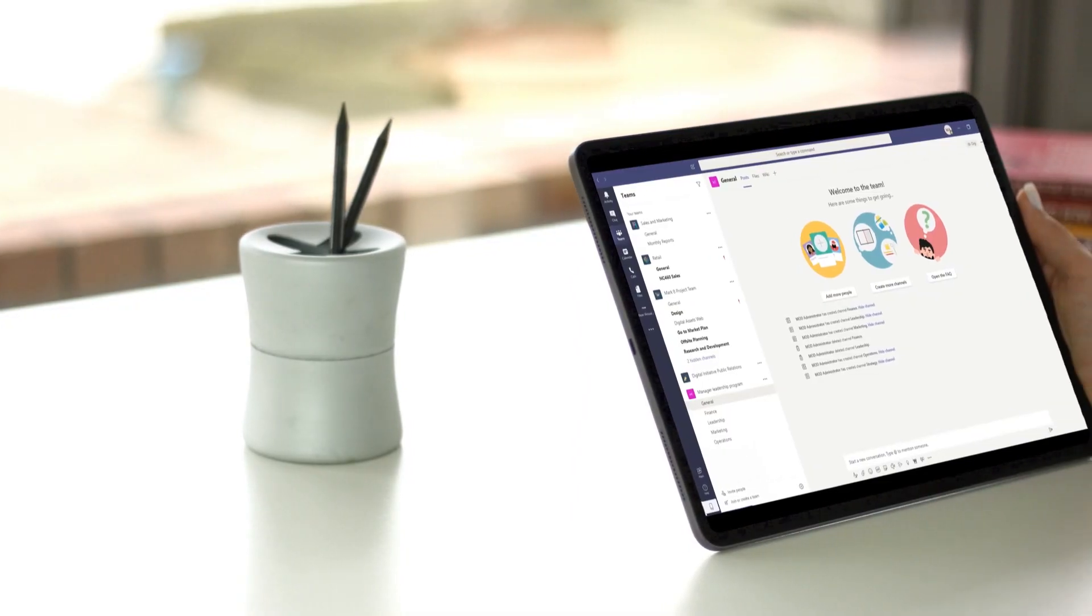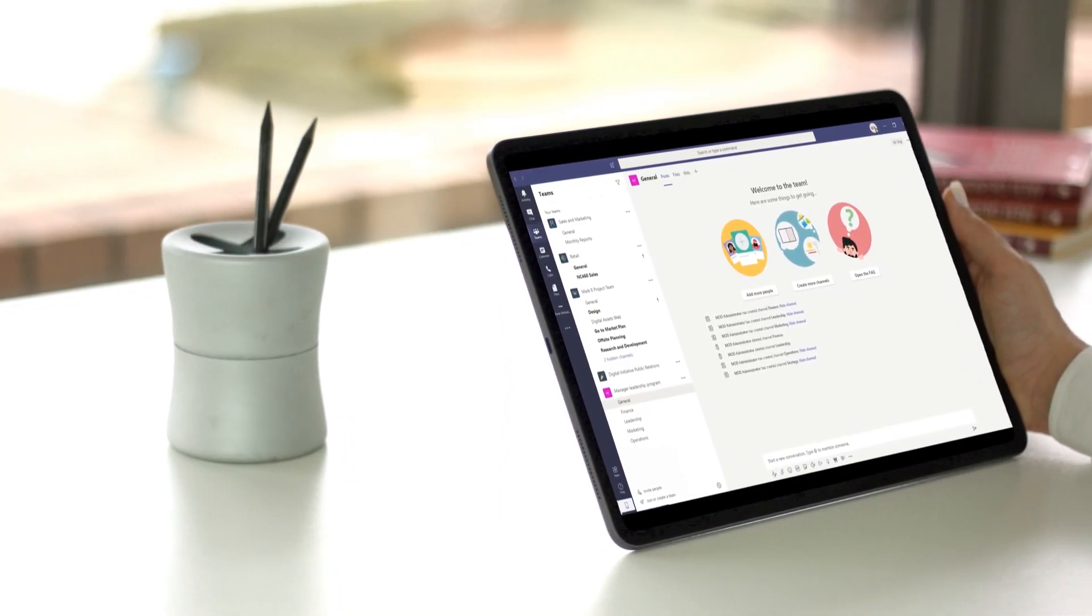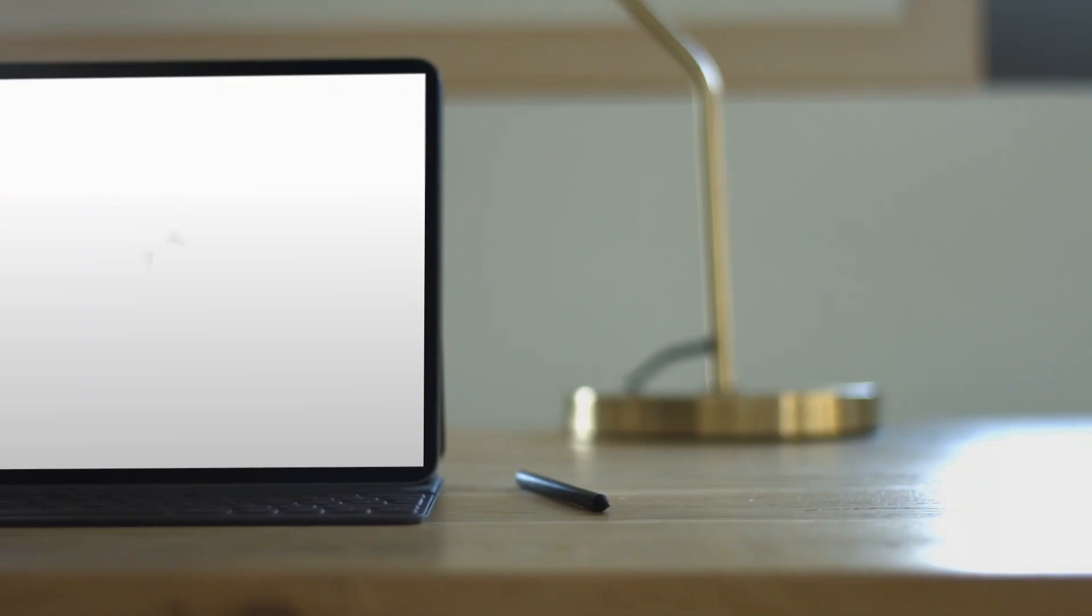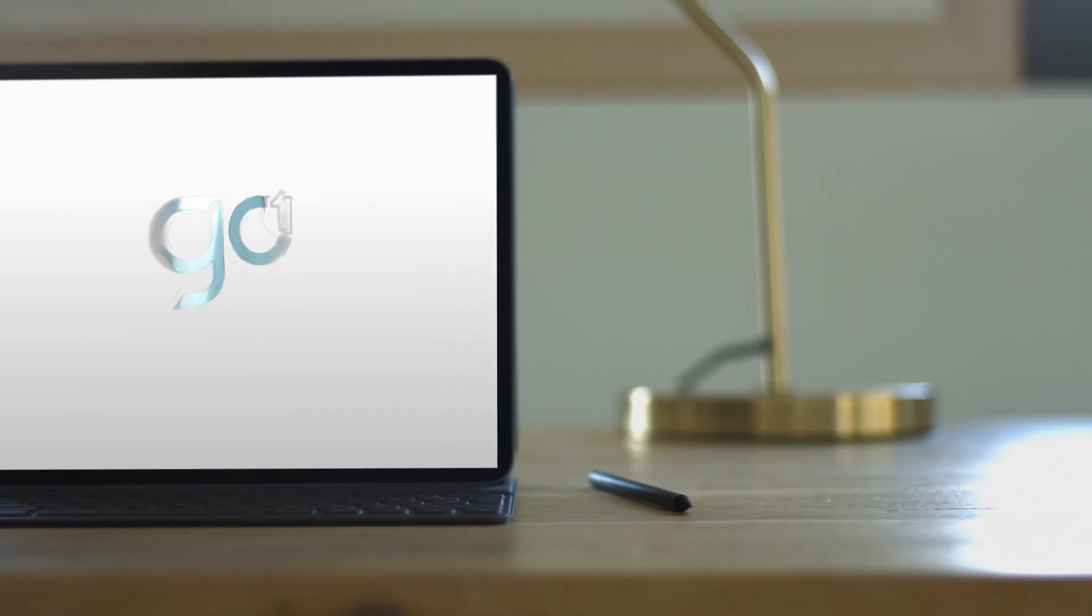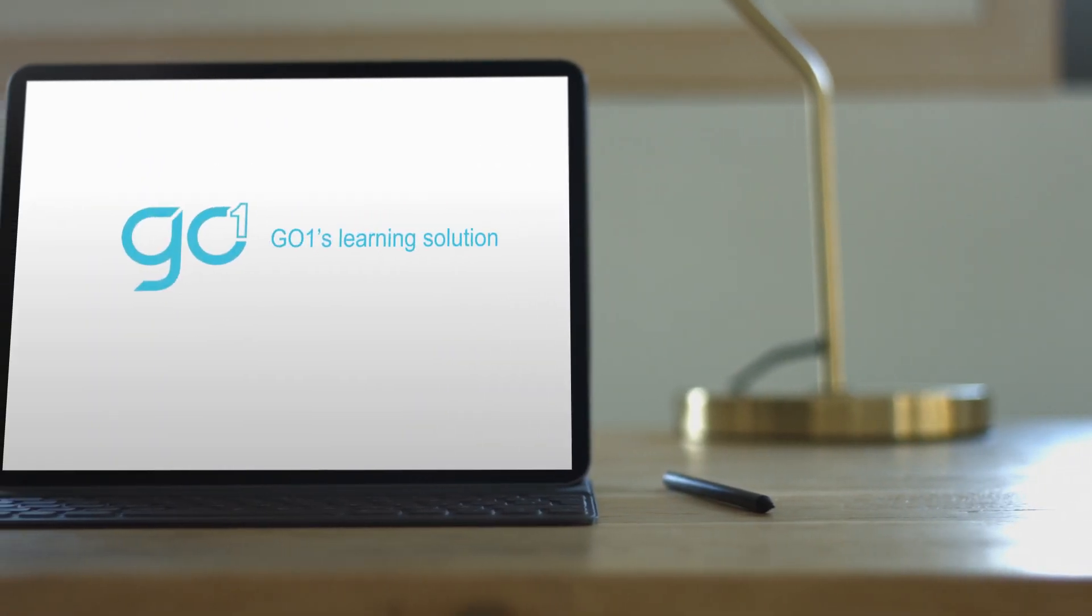Welcome to Go One Microsoft Teams app. With this collaborative learning tool beside you, there's no limits to what your team can achieve.